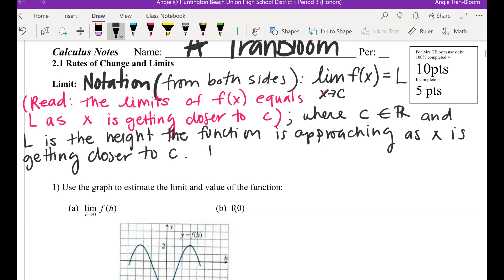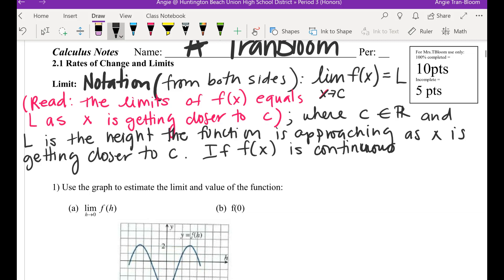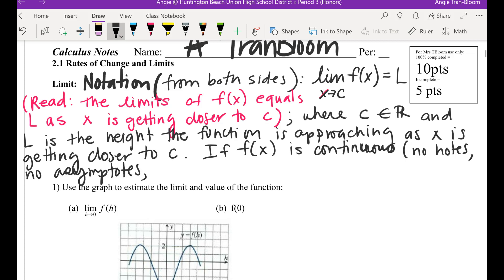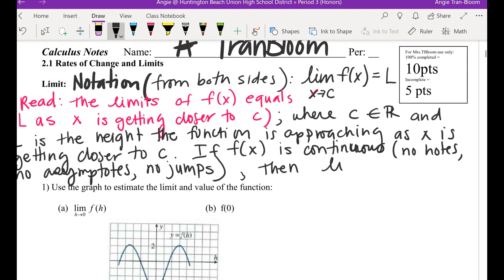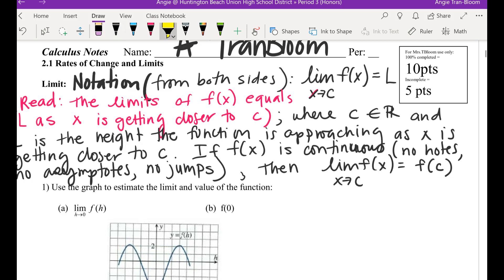If f of x is continuous — that means no holes, no asymptotes, and no jumps — then here's a formula for your limits. The limit of whatever function it is as x approaches c is the same exactly as if you were to find f of c.